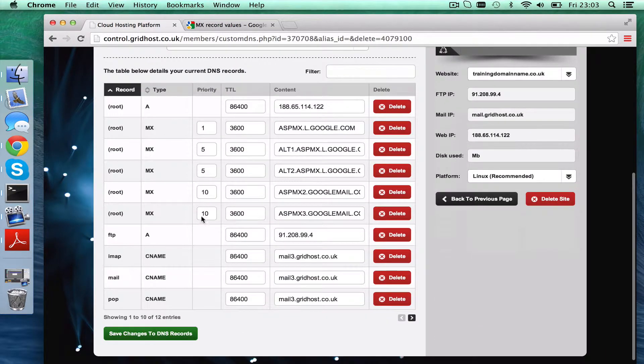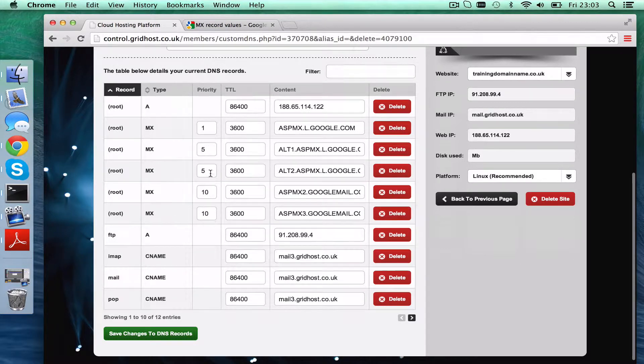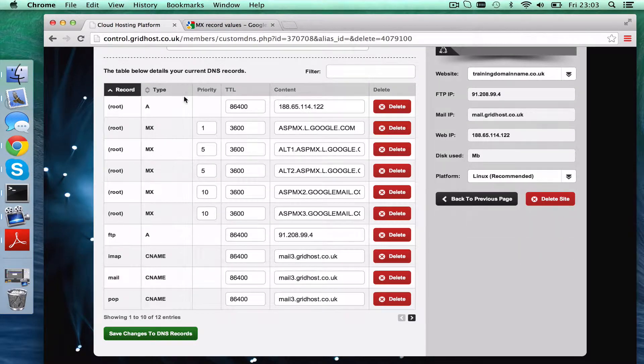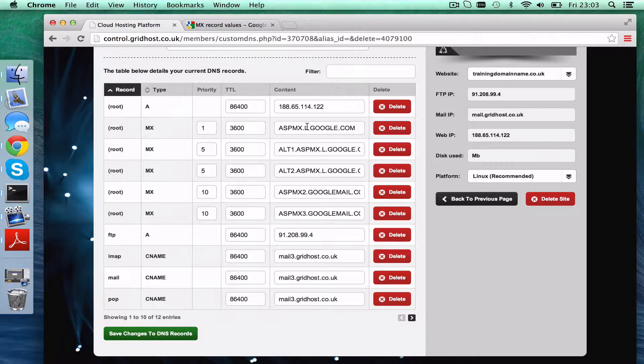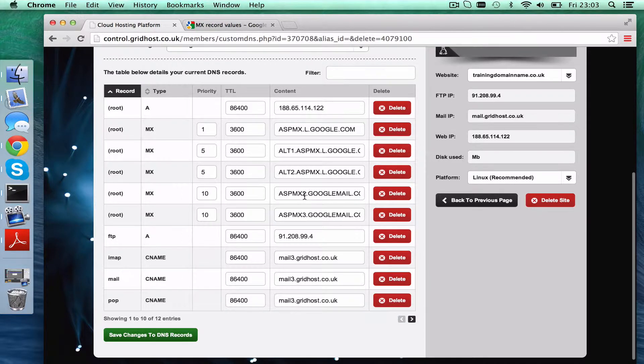There we are, so now if I look at this list, you'll see I've got 1, 5, 5, 10, 10, all set. It's a root on the left, which means it's with a root record, and then you've got all those records exactly as they wanted them there.